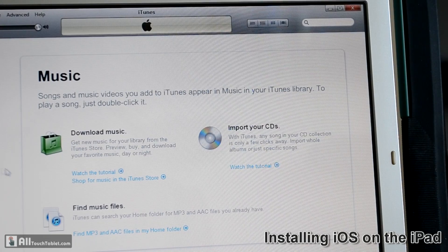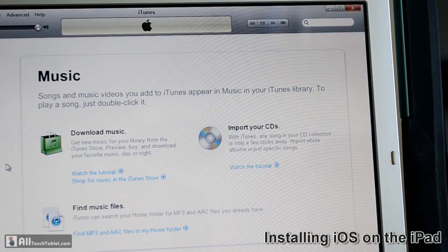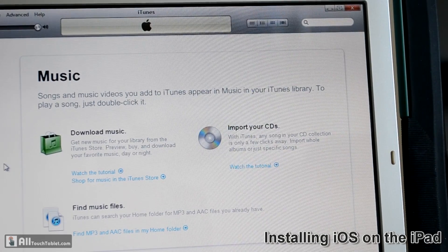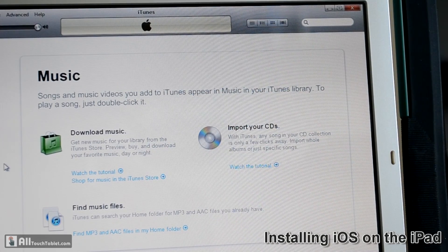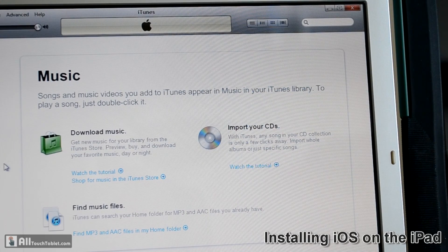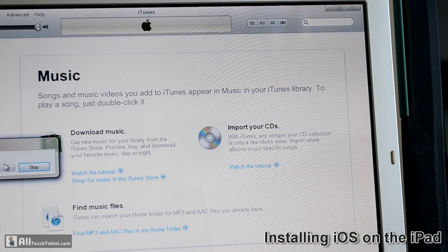Right now it will restart one more time, and hopefully it will show up as iOS 5.0.